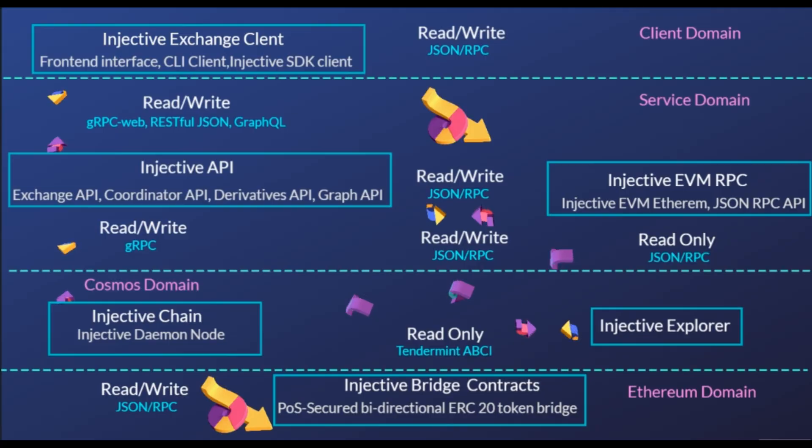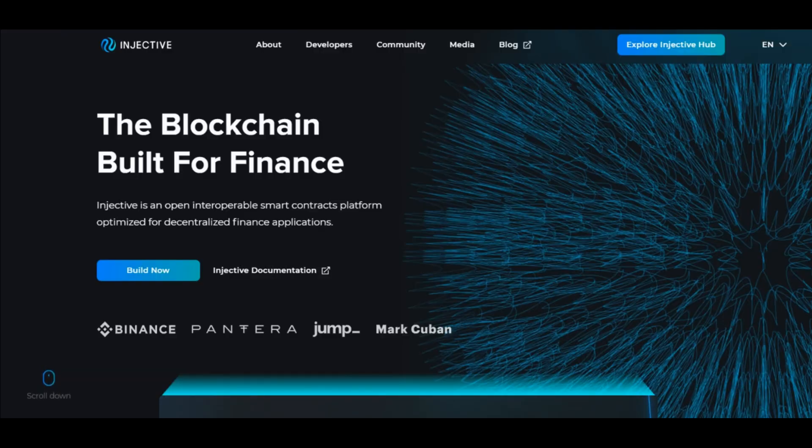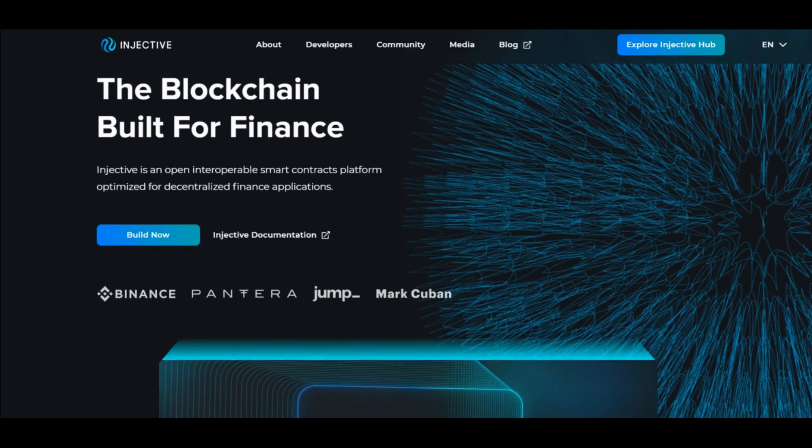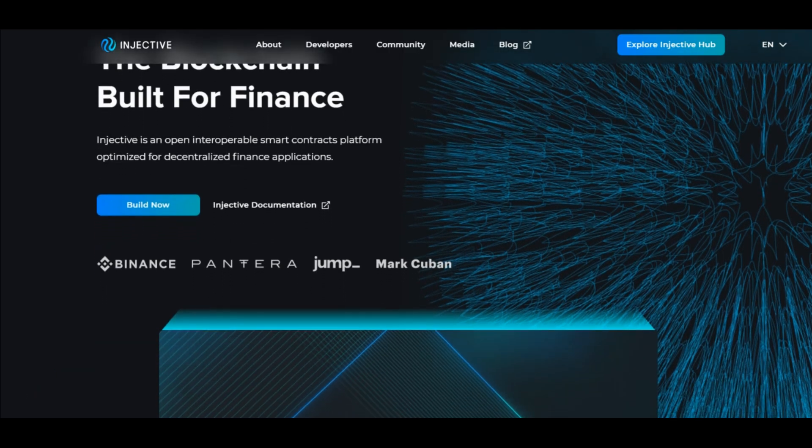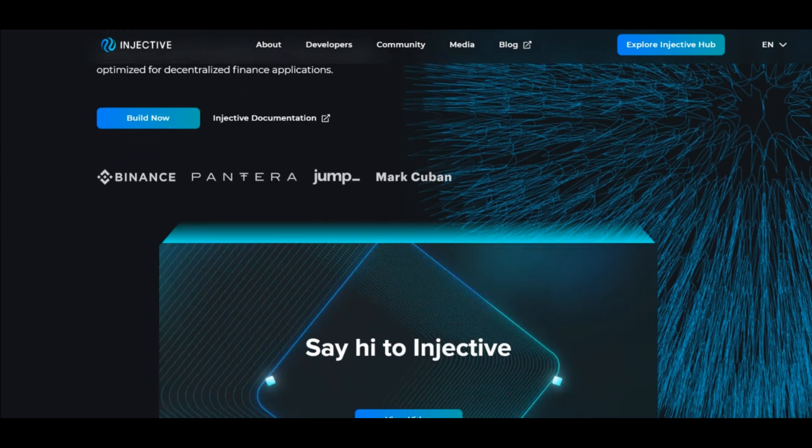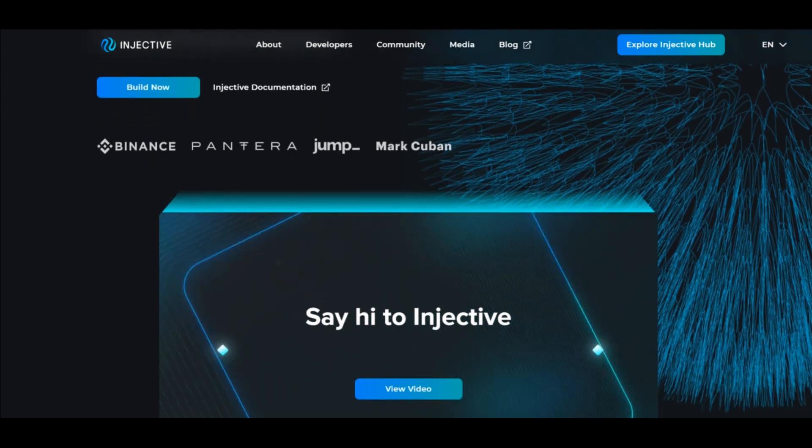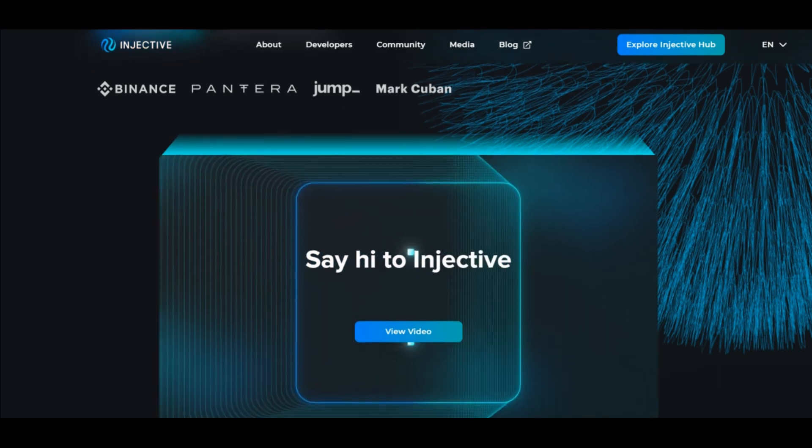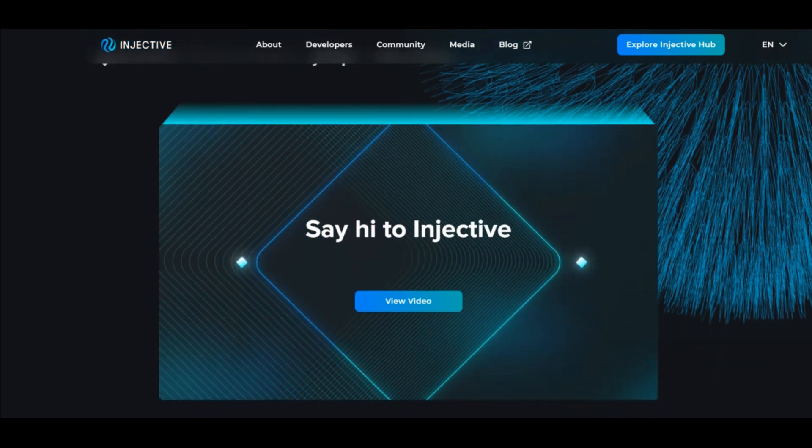To sum up, INJ aims at resolving common issues of the financial world by making use of the decentralized blockchain industry. It allows all investors to have authority on Injective Chain network.